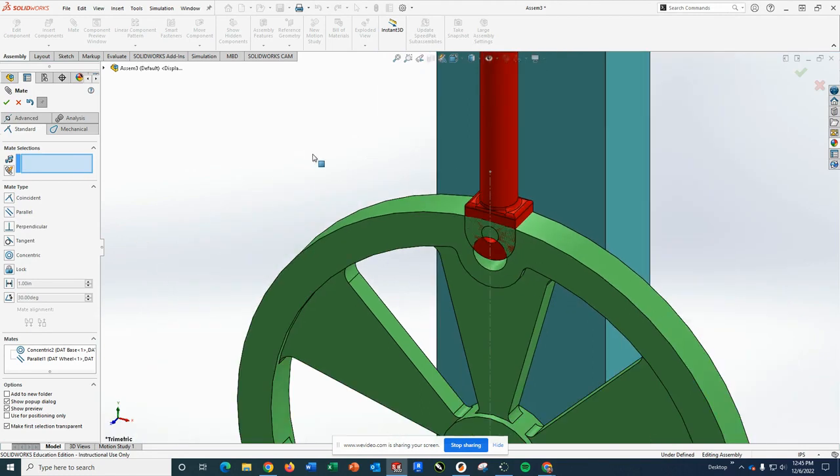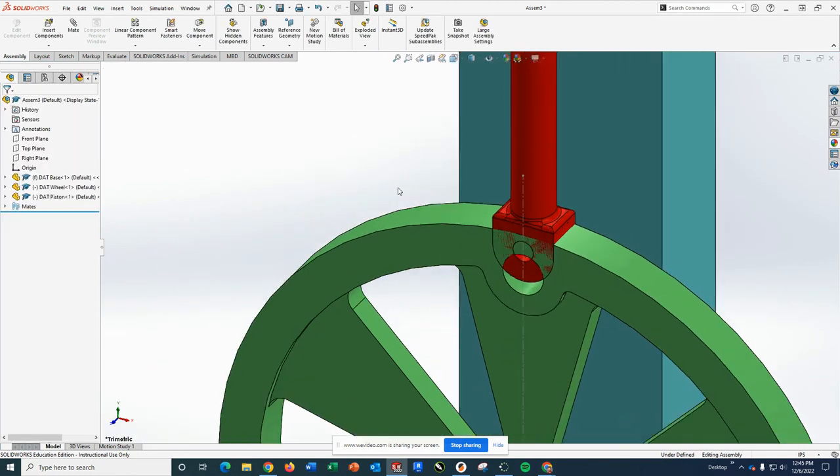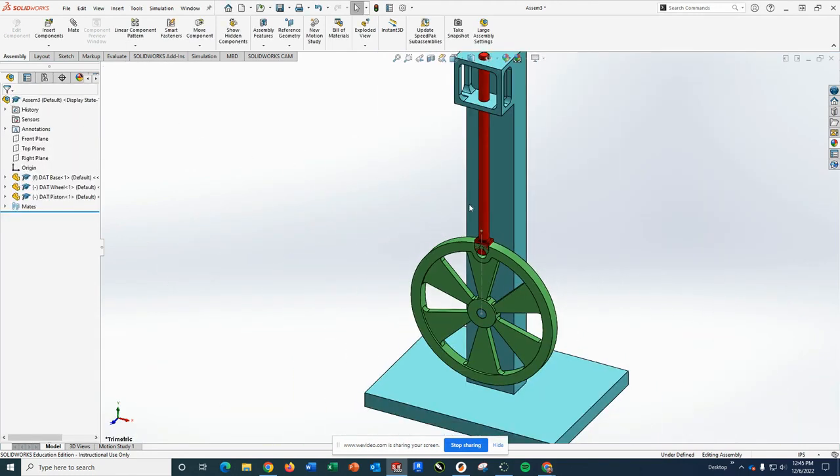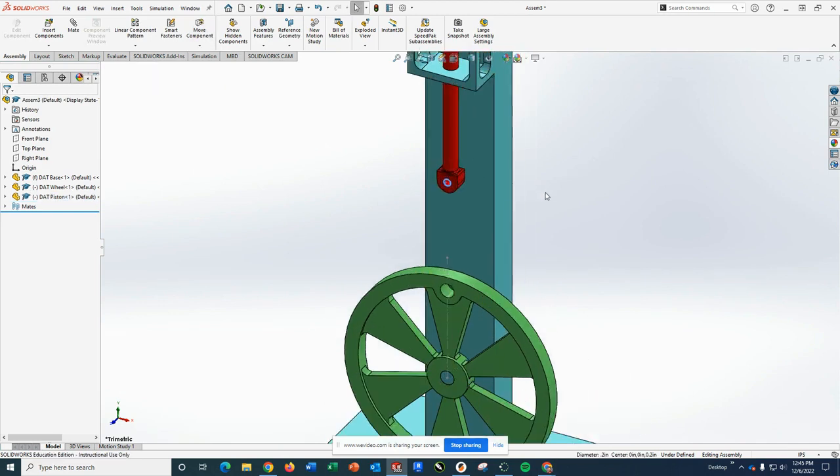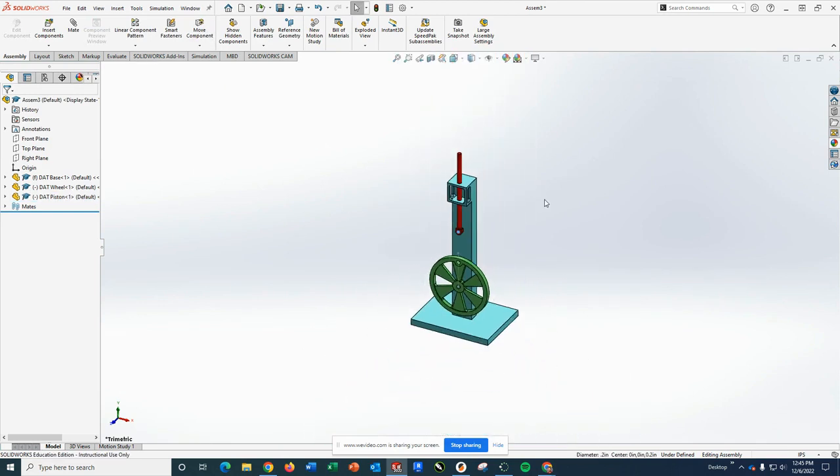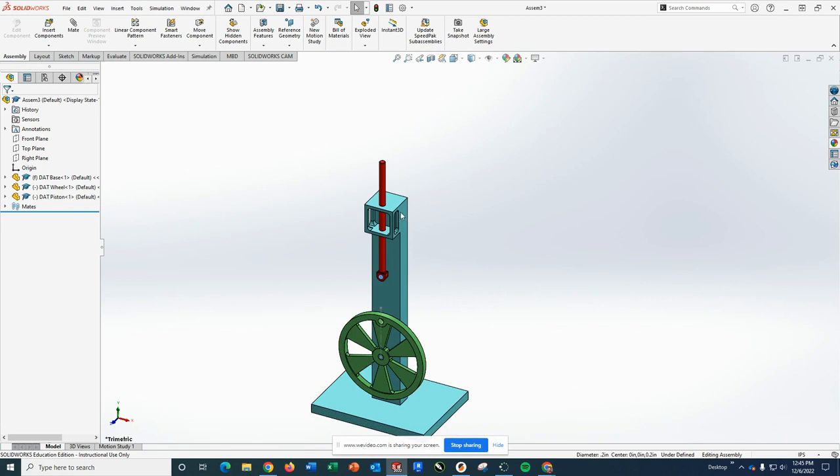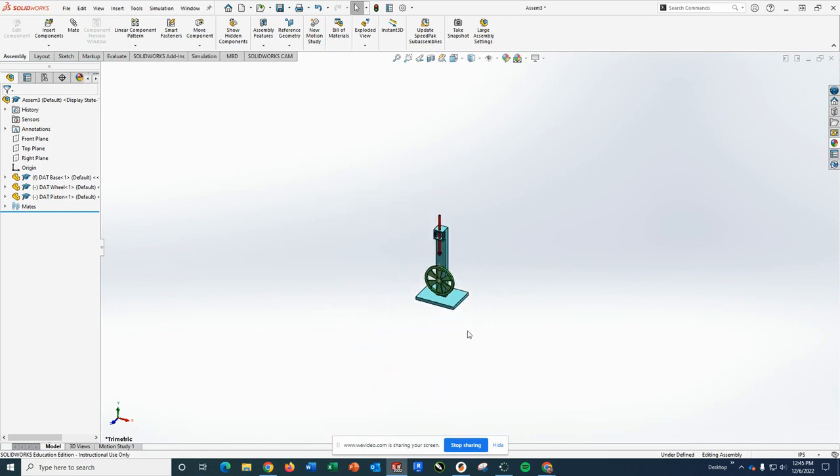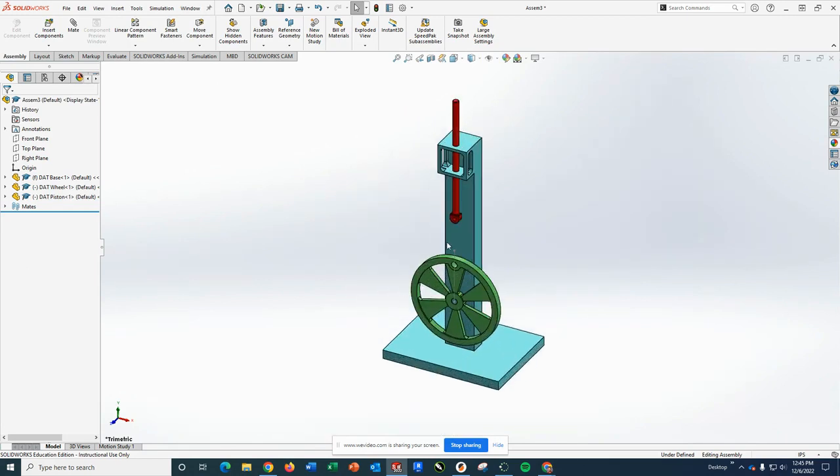What that will do is the piston, when I get out of the mates, the piston can now move up and down. But you can see this flat part does not spin, it remains consistent. Because we have a connector piece that is going to connect the wheel to the piston.